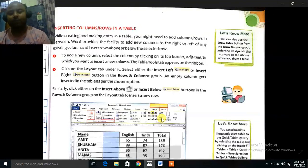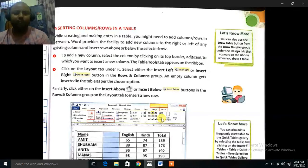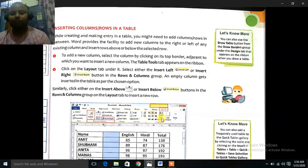While creating and making entry in a table, you might need to add columns and rows in between. Word provides the facility to add new columns to the right or left of any existing column and insert rows above or below the selected row. To add a new column, select the column by clicking on its top border adjacent to which you want to insert a new column. The Table Tools tab appears on the ribbon. Click on the Layout tab under it. Select either the Insert Left or Insert Right button in the Rows and Columns group. An empty column gets inserted in the table as per the chosen option.